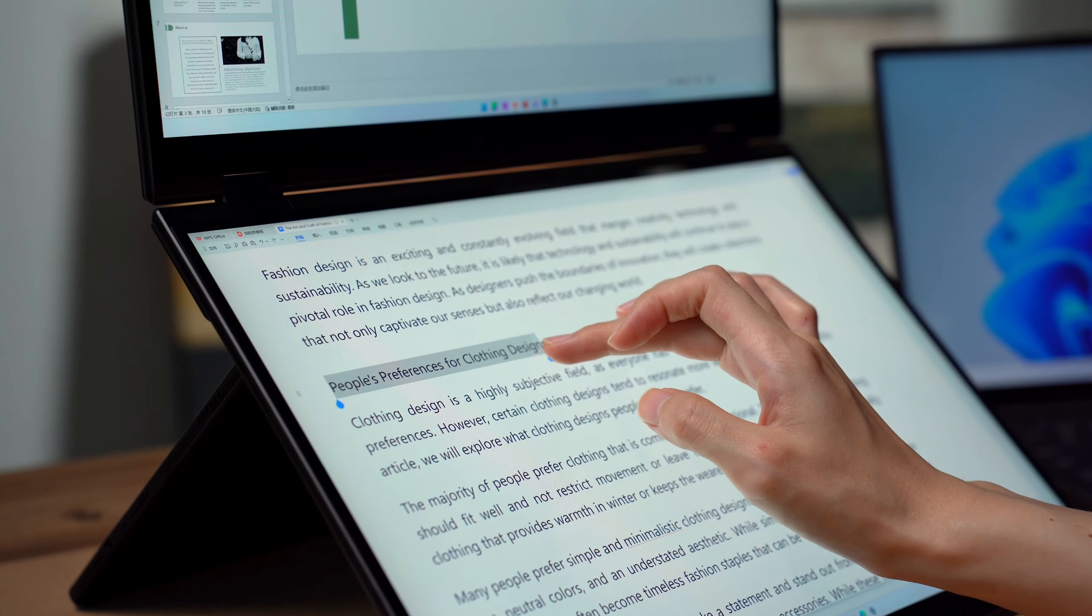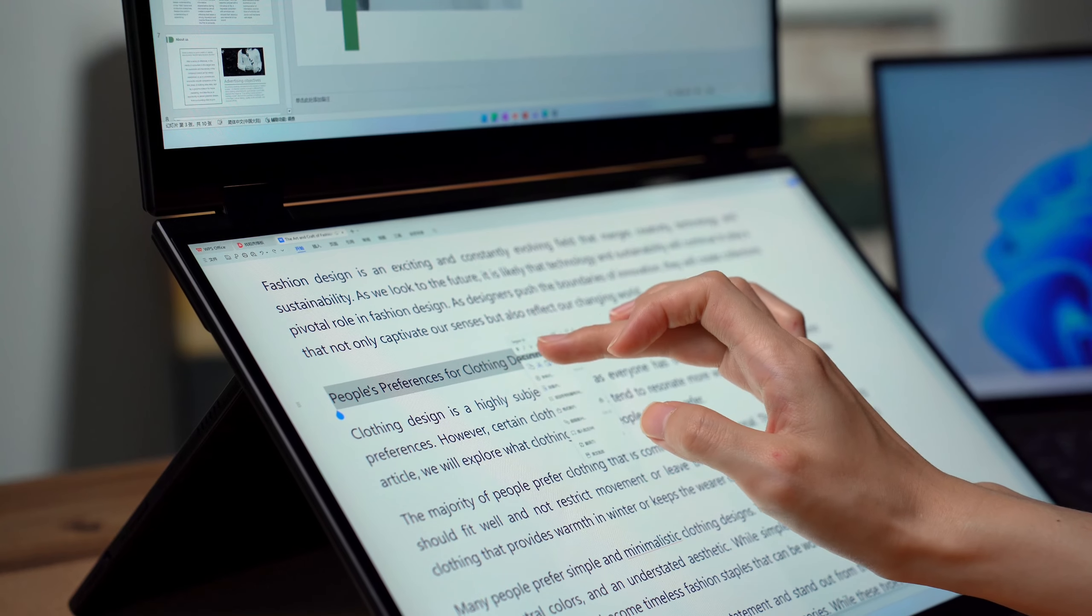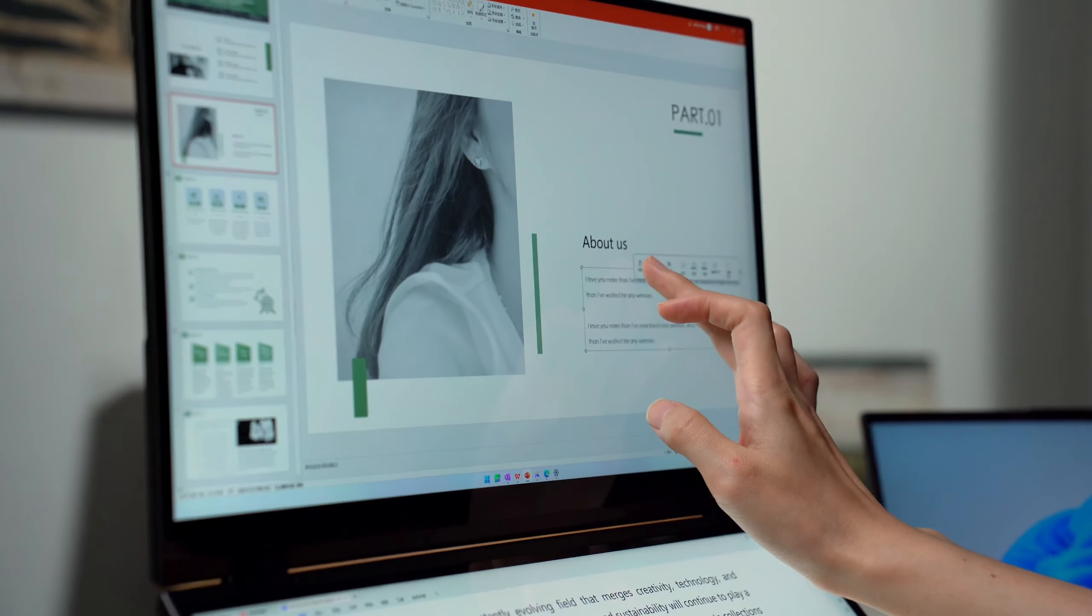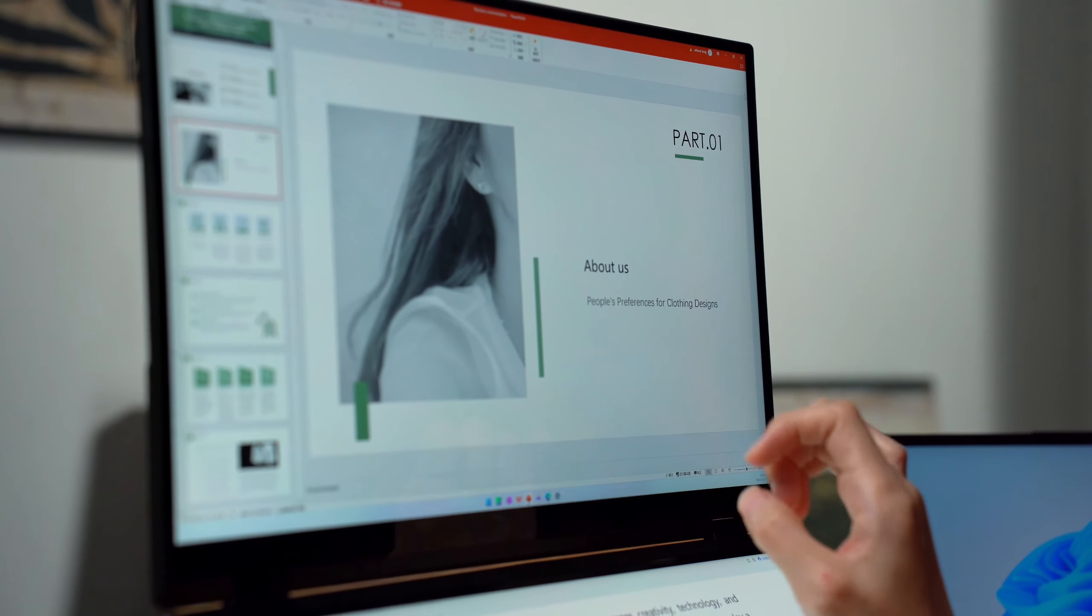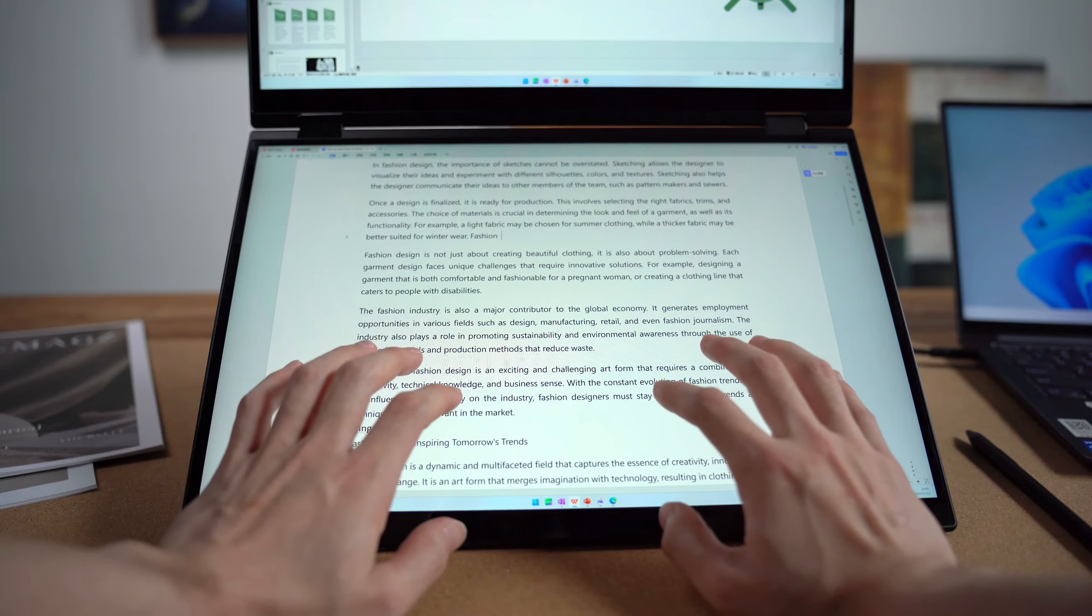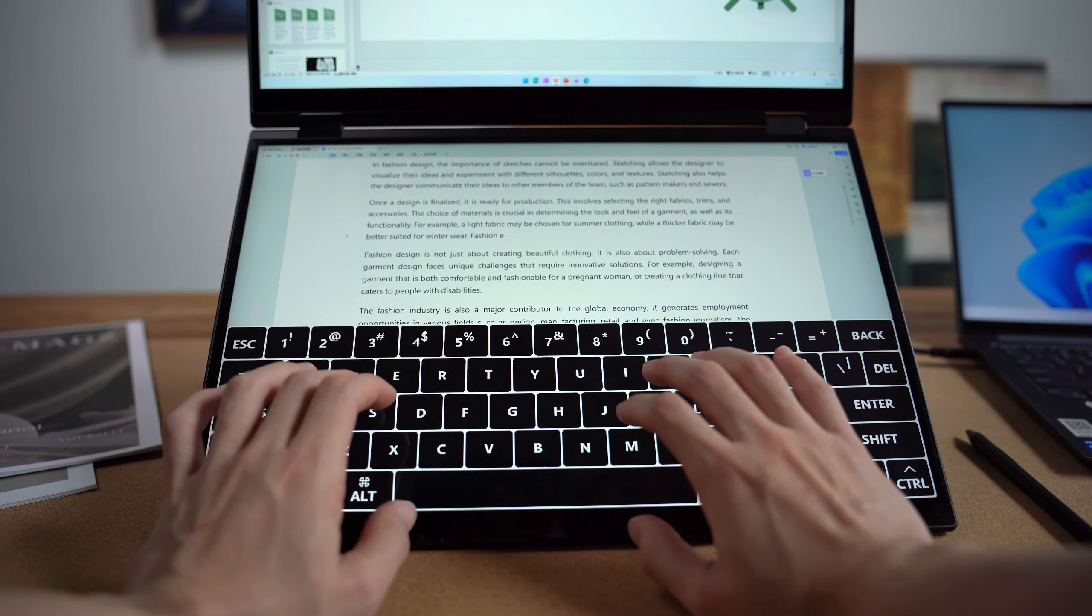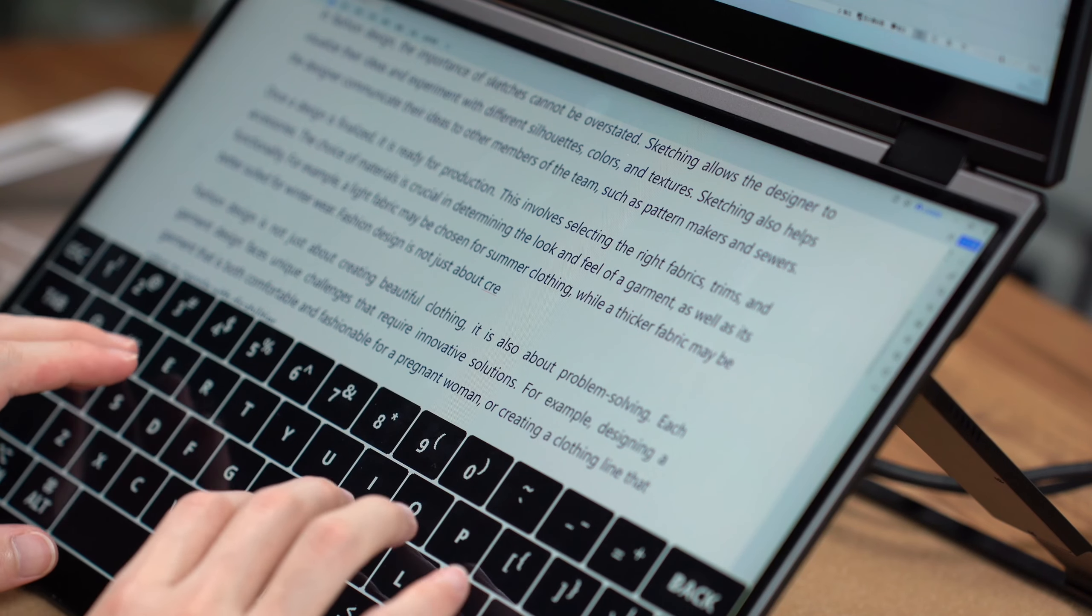Both screens support touch functionality and even offer a virtual keyboard, so you don't need to carry an external keyboard when you're on the go.